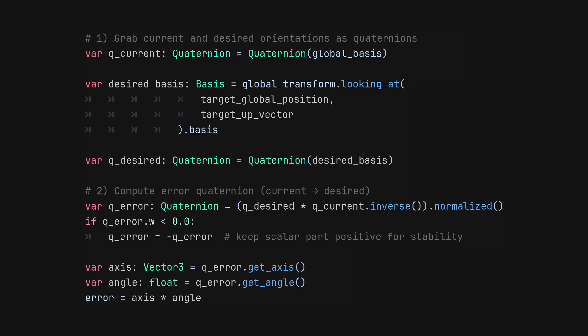But this is actually very simple. We need to get the difference between two quaternions as a quaternion and convert it to axis angle format like so.